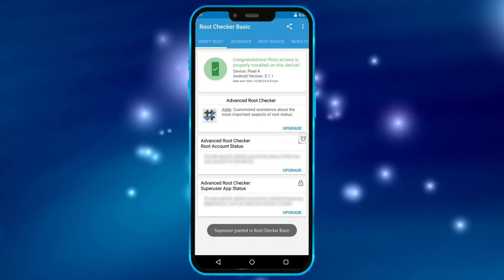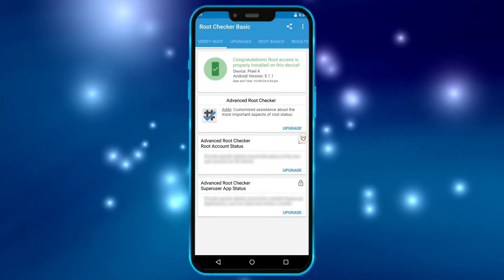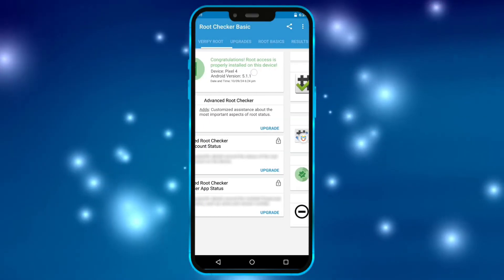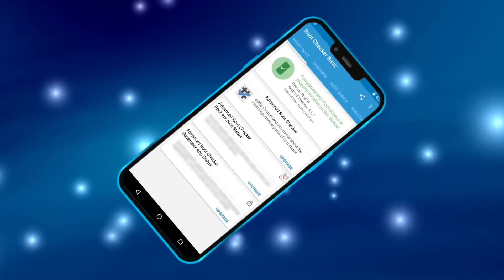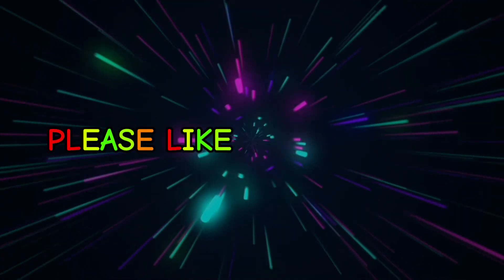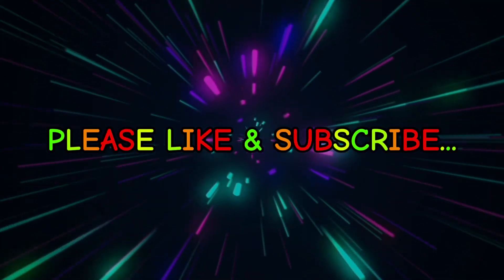As you can see now, my virtual machine has root access. So friends, that's the end of this video. Please like and subscribe.